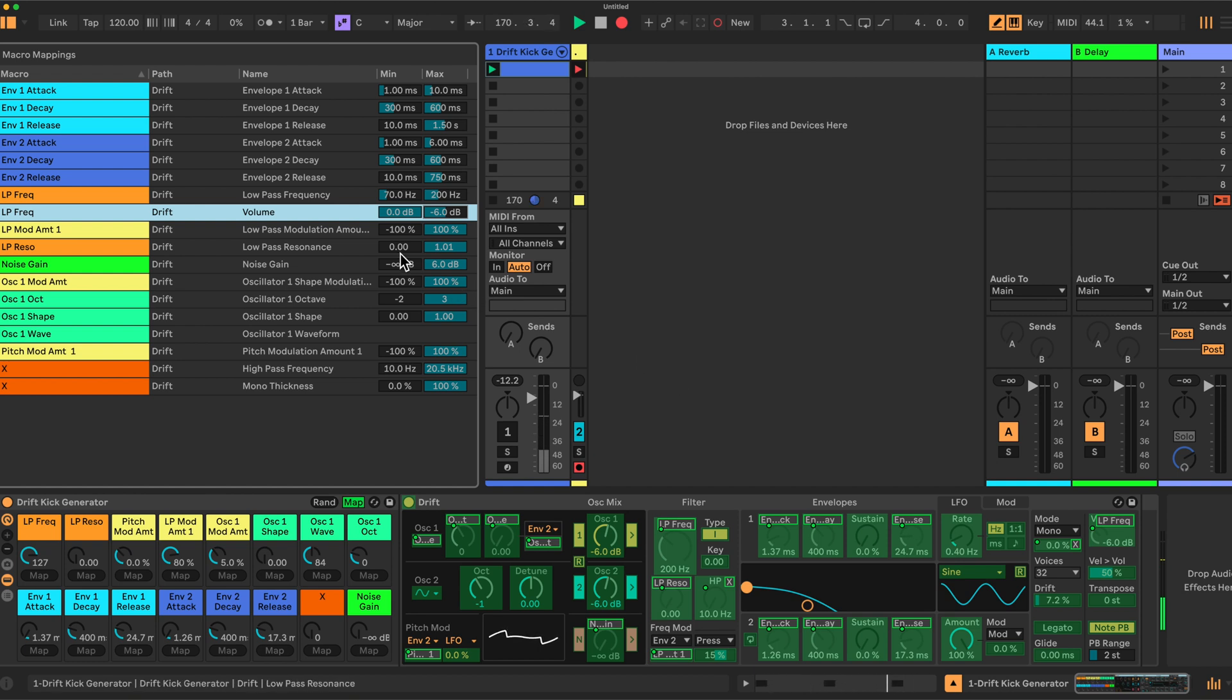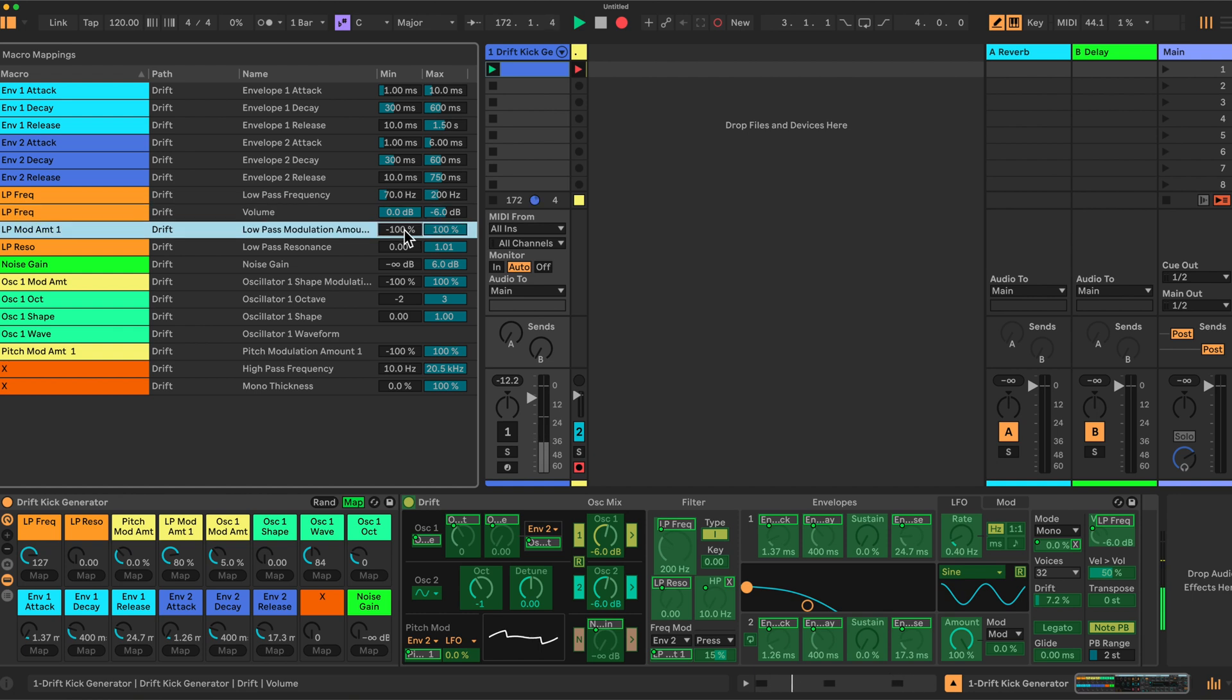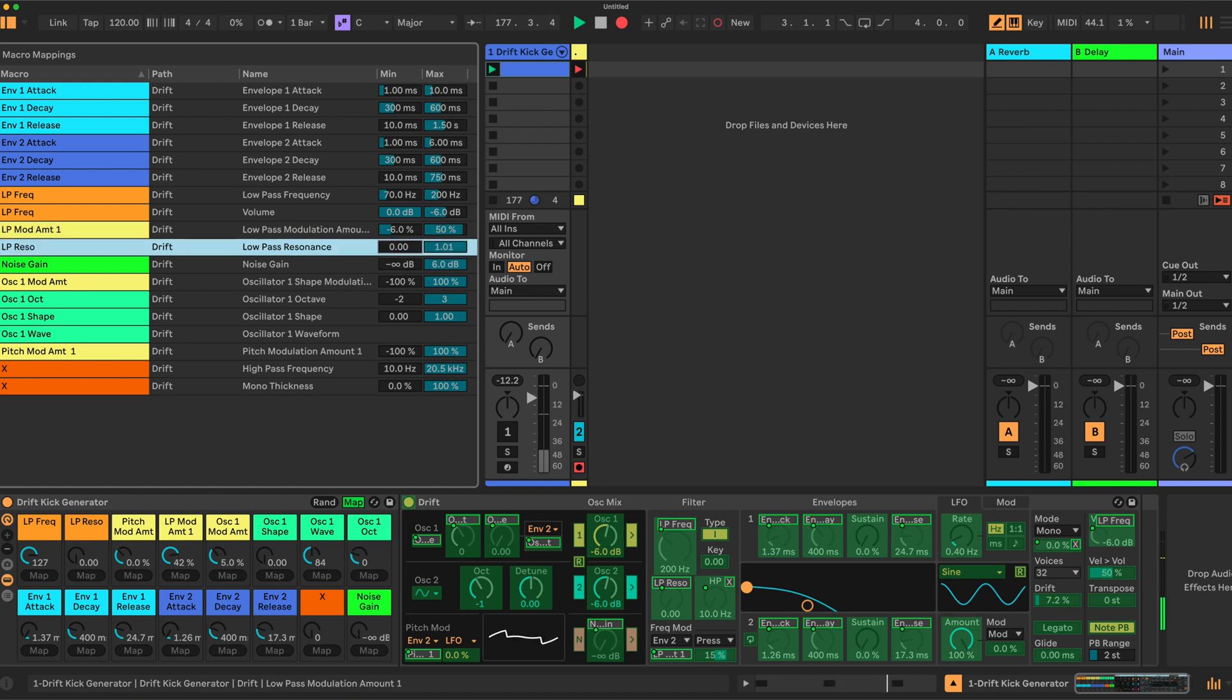Okay let's carry on here. We have the low pass modulation amount has a setting of minus six and 50. The resonance I have set at 0.5 and 0.85 for the range.